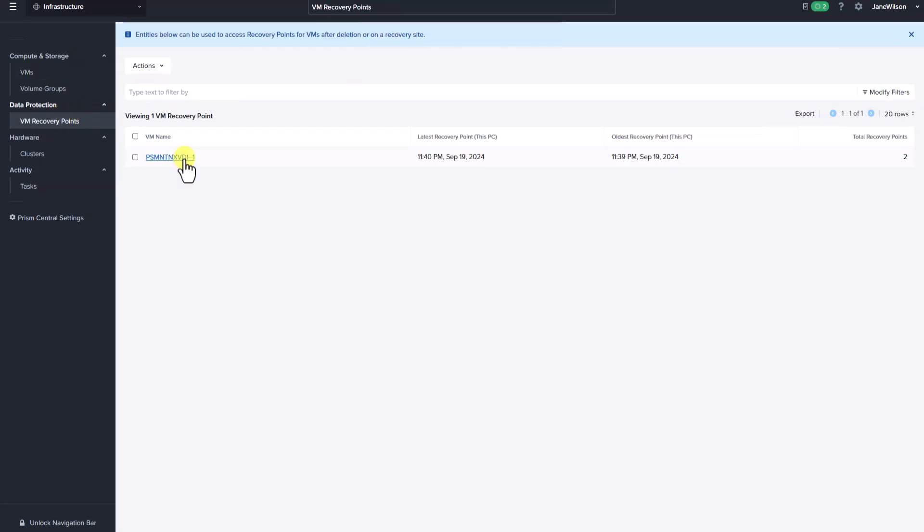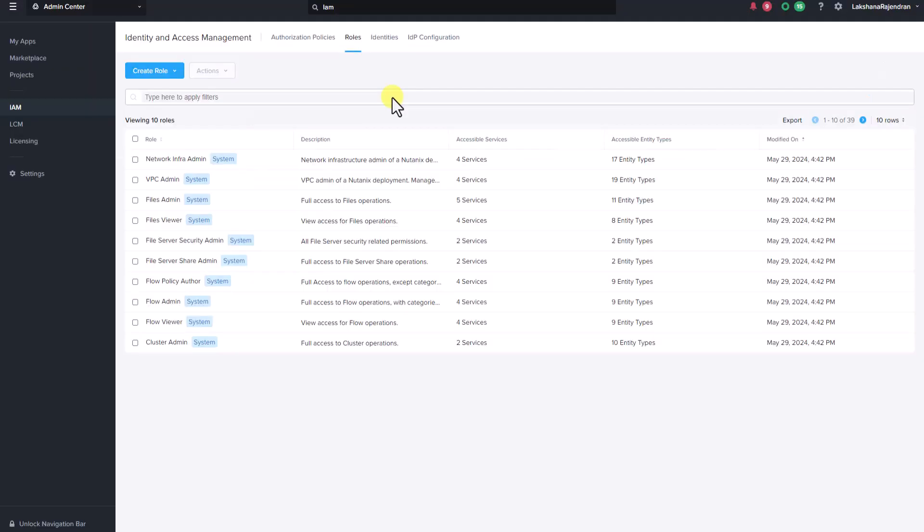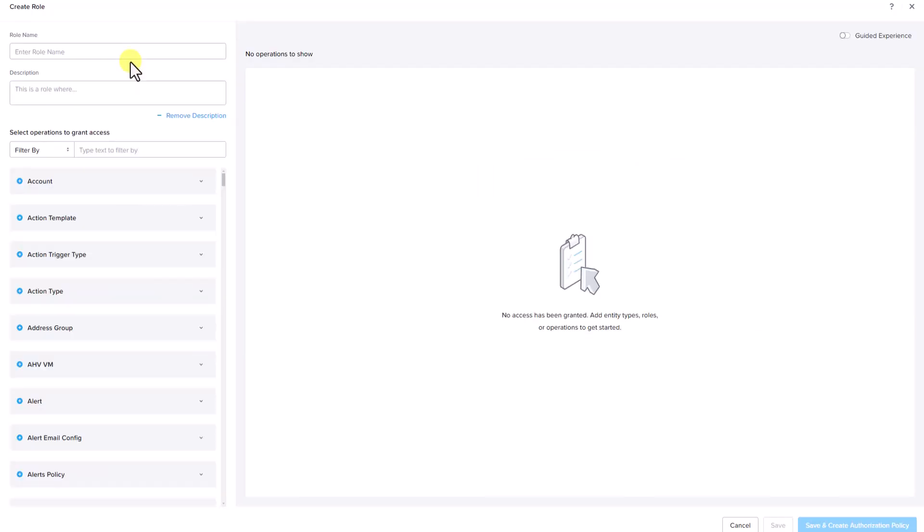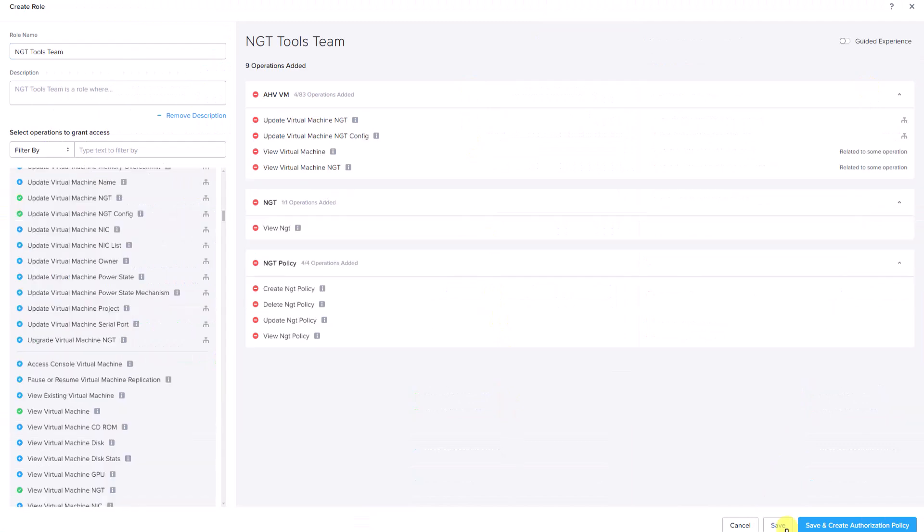Let's click on the VM name and you can see the list of recovery points which are created. Building on our example of IT team, let's create another role where the members can perform NGT tools installation. Let's call the role name NGT tools team. Here are the list of operations that the NGT tools team can access. Click save.